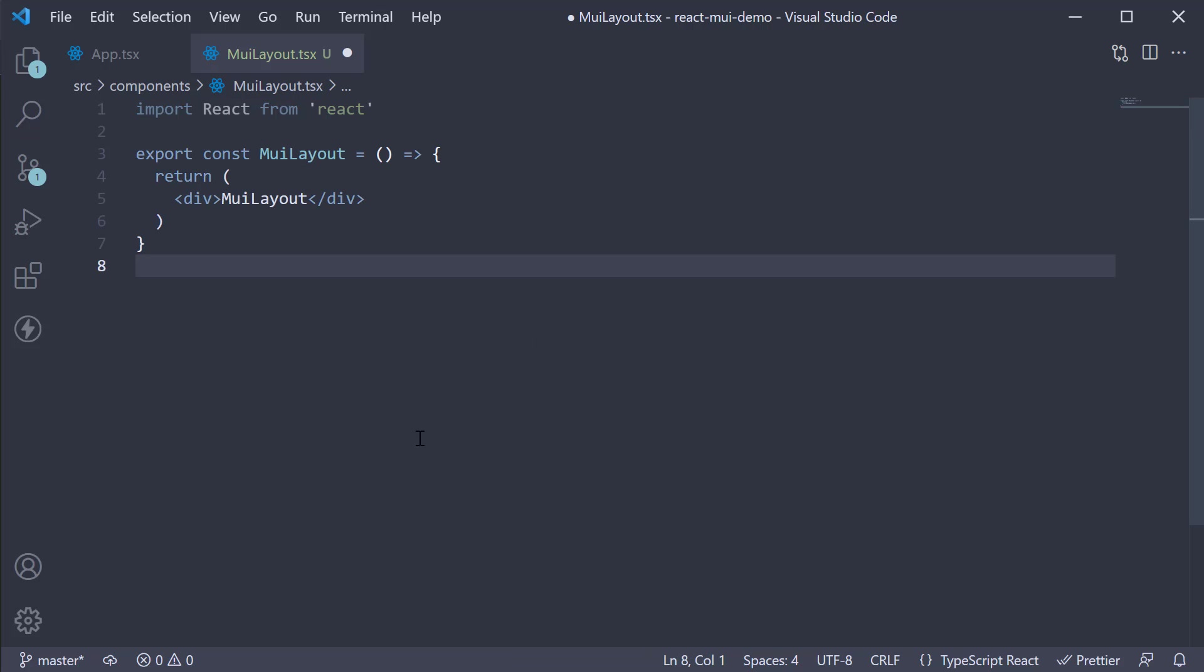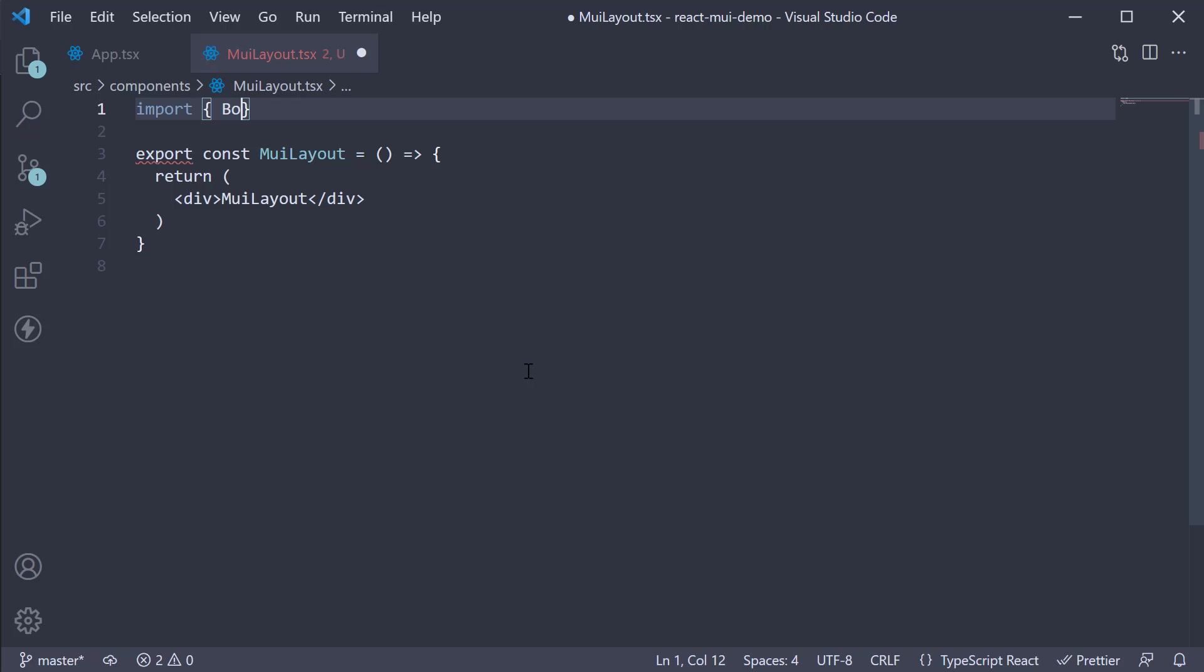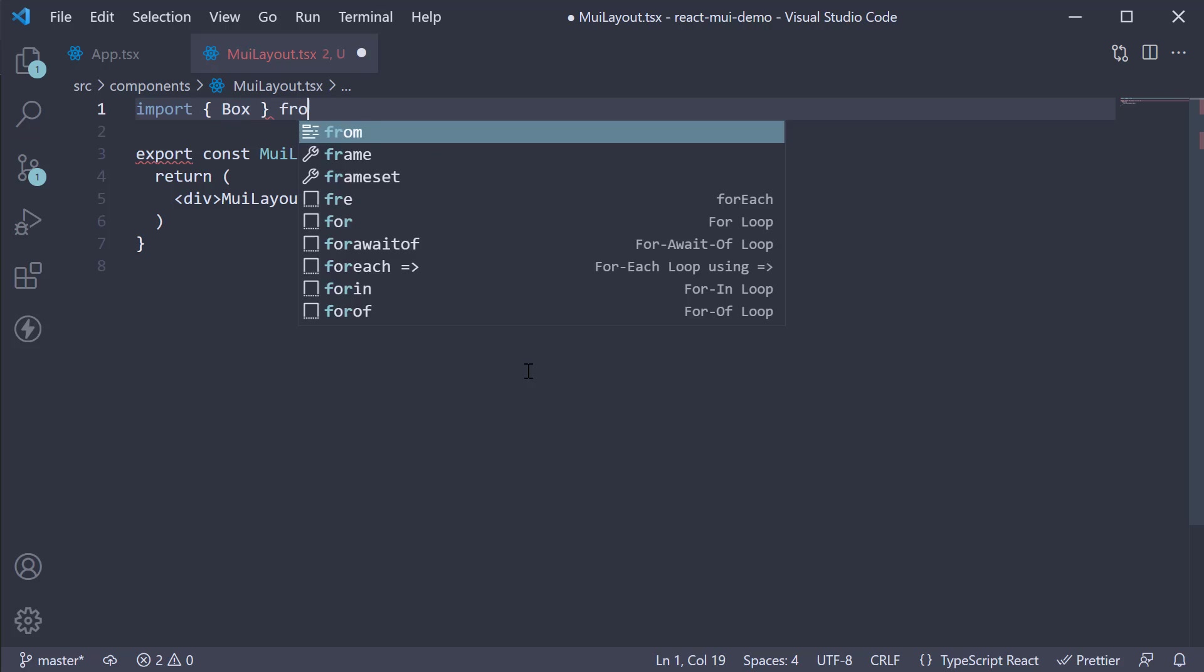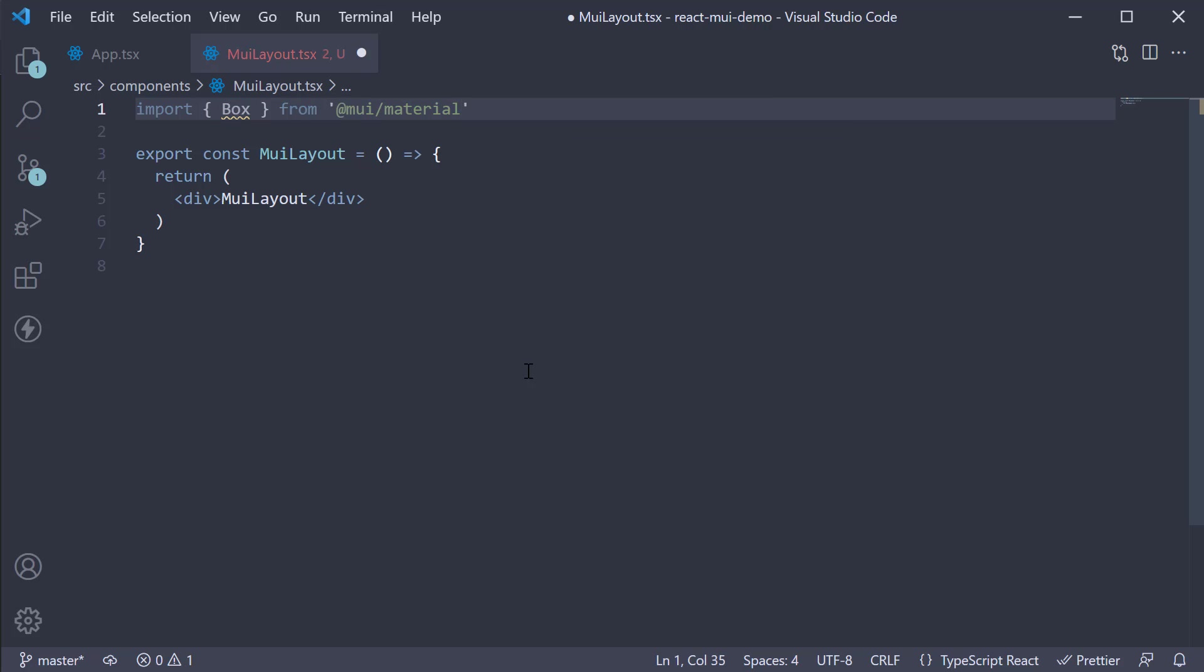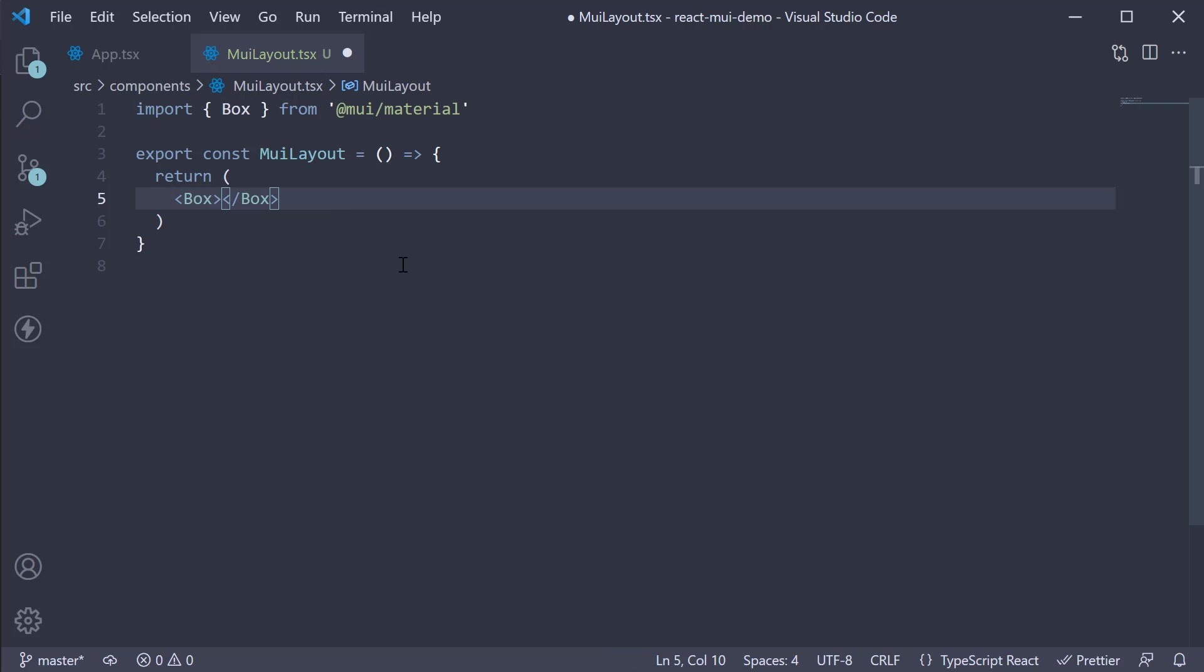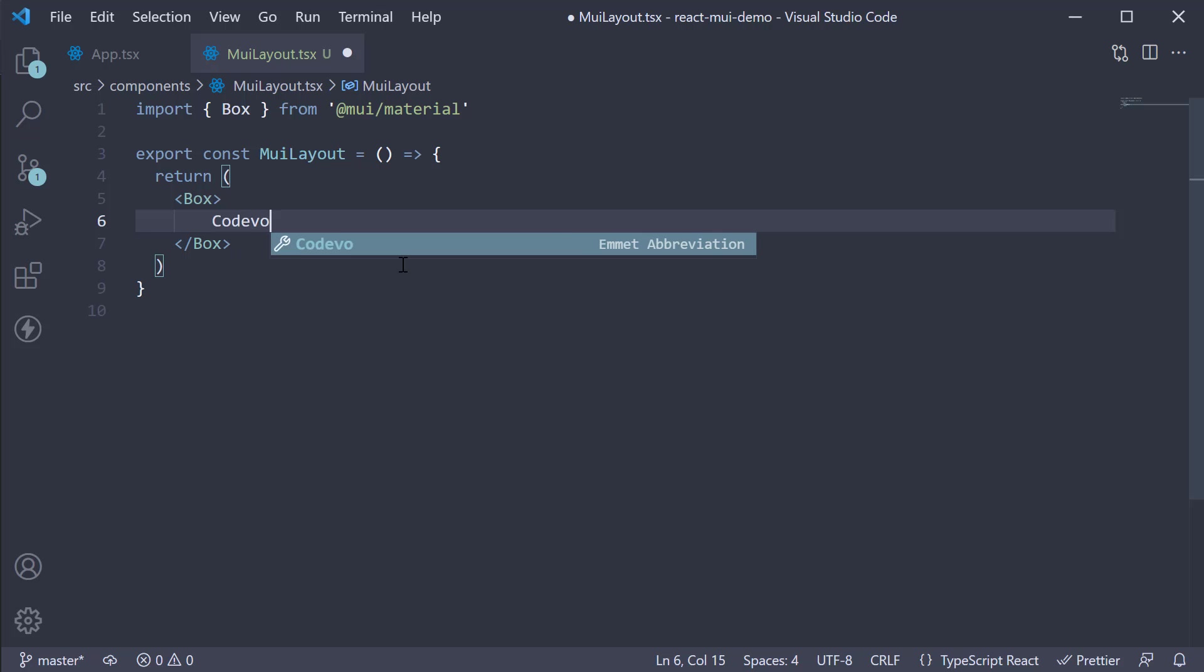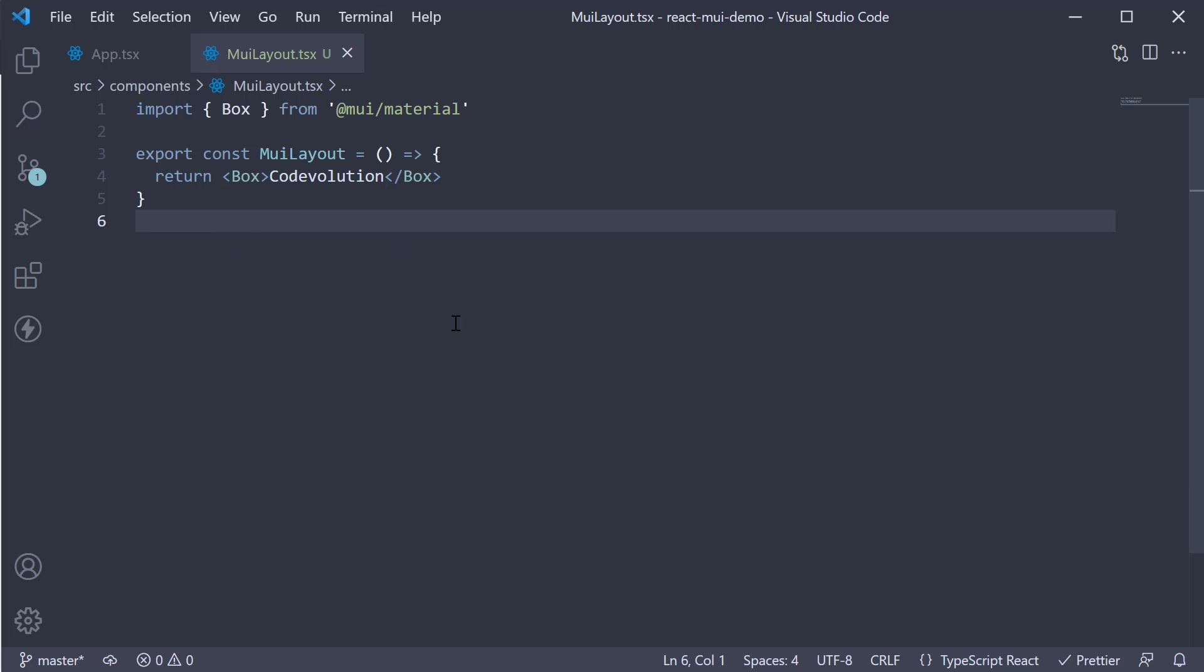Now the box component in its most basic form is used as a replacement to the div tag. So at the top, let's import box from material UI and use it instead of the div tag. Within the box component, I'm going to add some text. Code evolution.